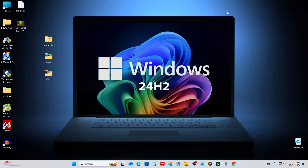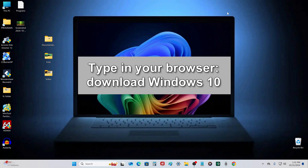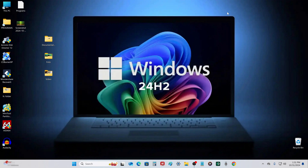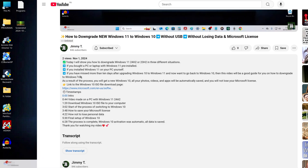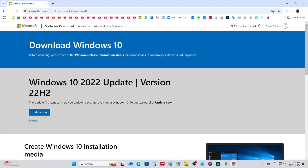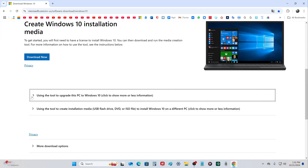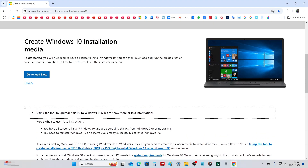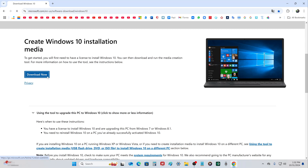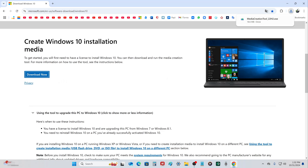Now let's move on to the next step. Open the browser and search for 'download Windows 10', or open the video description and click the link to the Windows 10 download page. The Microsoft page has opened. Here we can read the rules for installing Windows 10. To download a special application — a tool for downloading the Windows 10 ISO file — click here. The application has been downloaded and our browser can be closed.